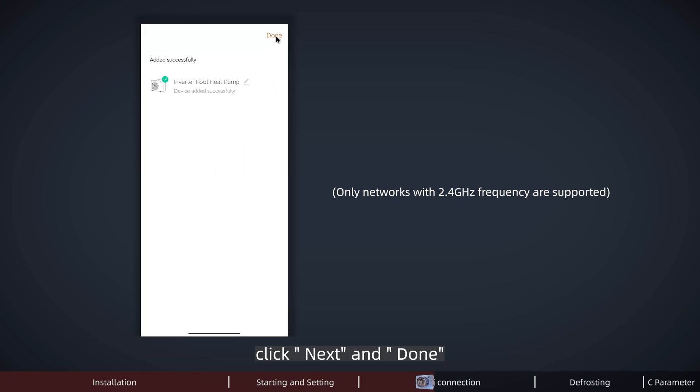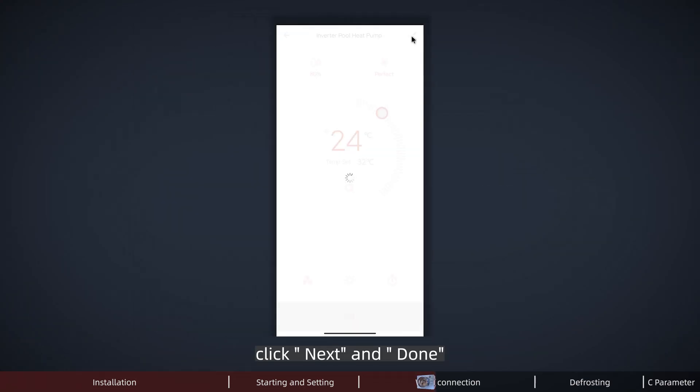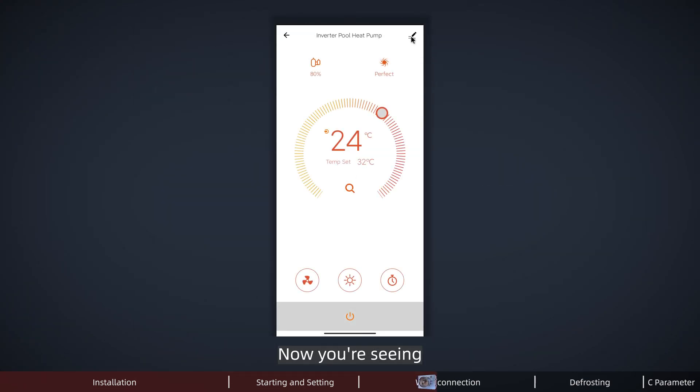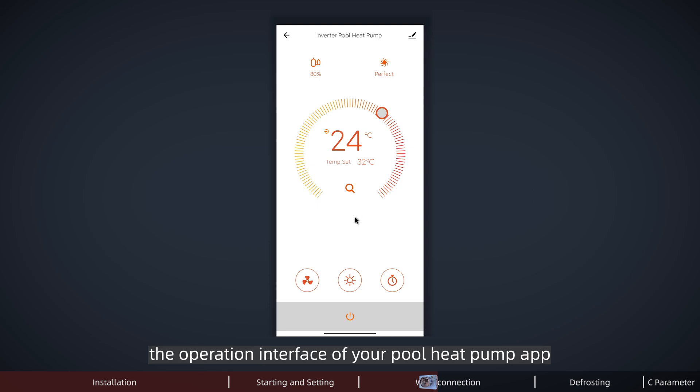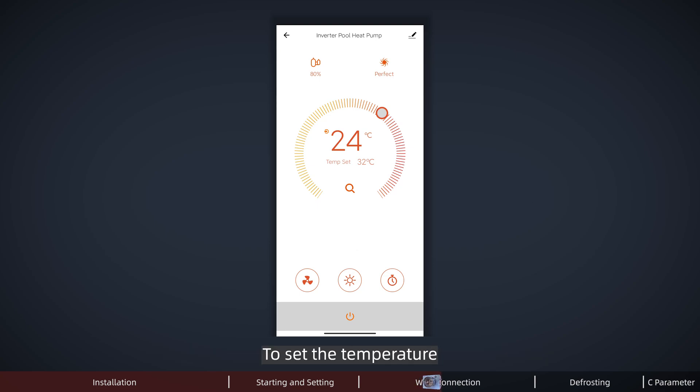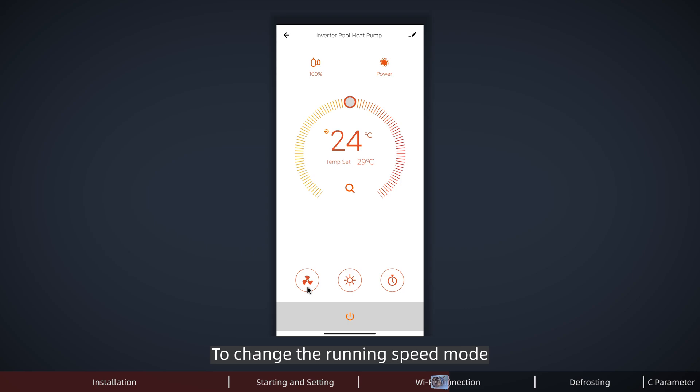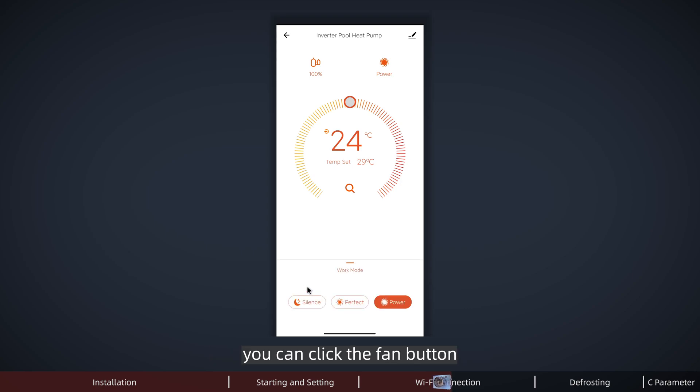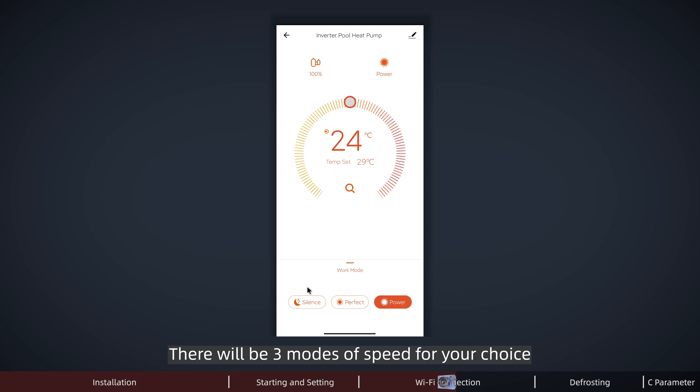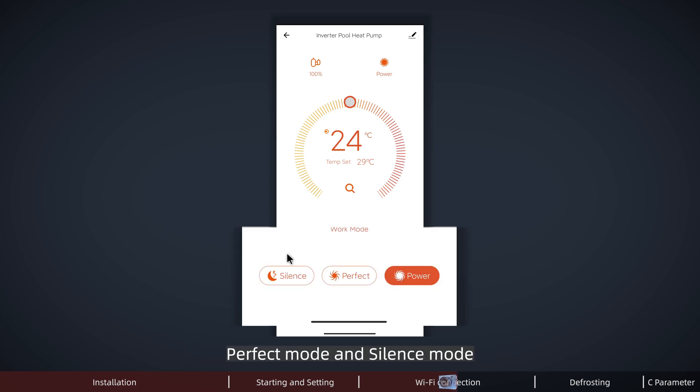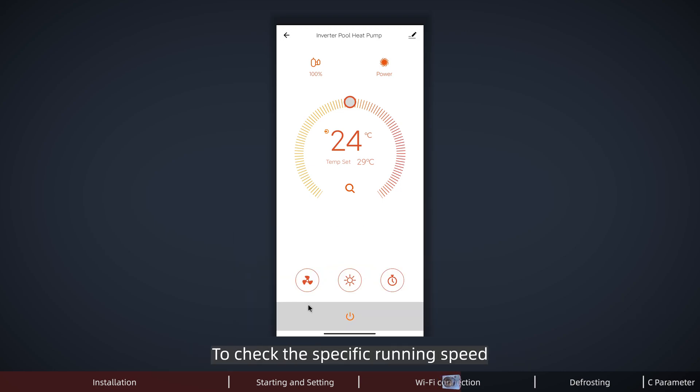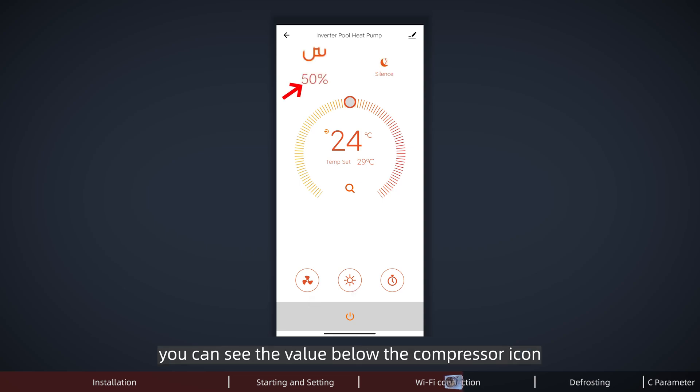Now you are seeing the operation interface of your pool pump app. To set the temperature, you can move this circle slider. The set temperature value will change with your operation. To change the running speed mode, you can click the fan button. There will be 3 modes of speed for your choice: power mode, perfect mode, and silence mode. To check the specific running speed, you can see the value below the compressor icon.